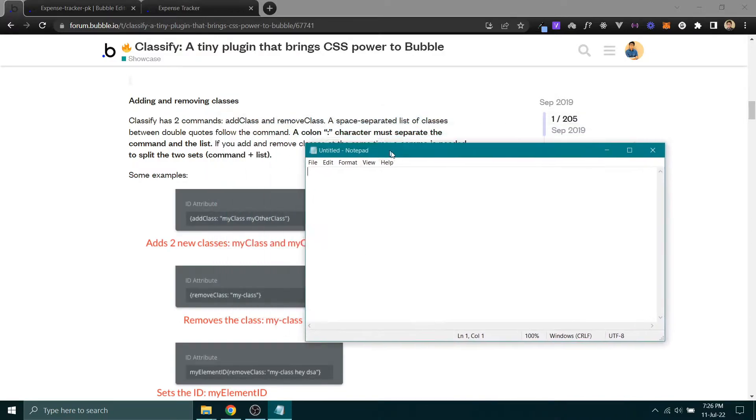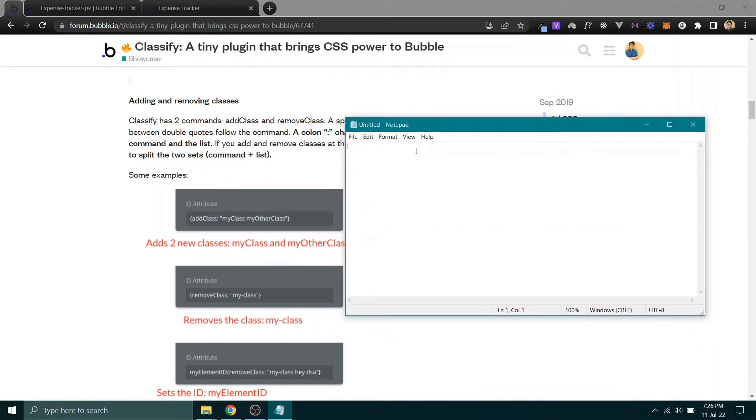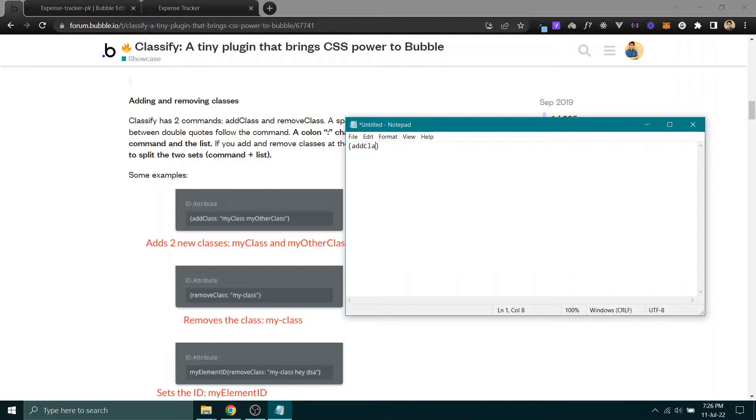You can simply define a class by using this syntax. Let me write this in Notepad. What they require you to do is use curly braces, then write 'class', and then use quotation marks.